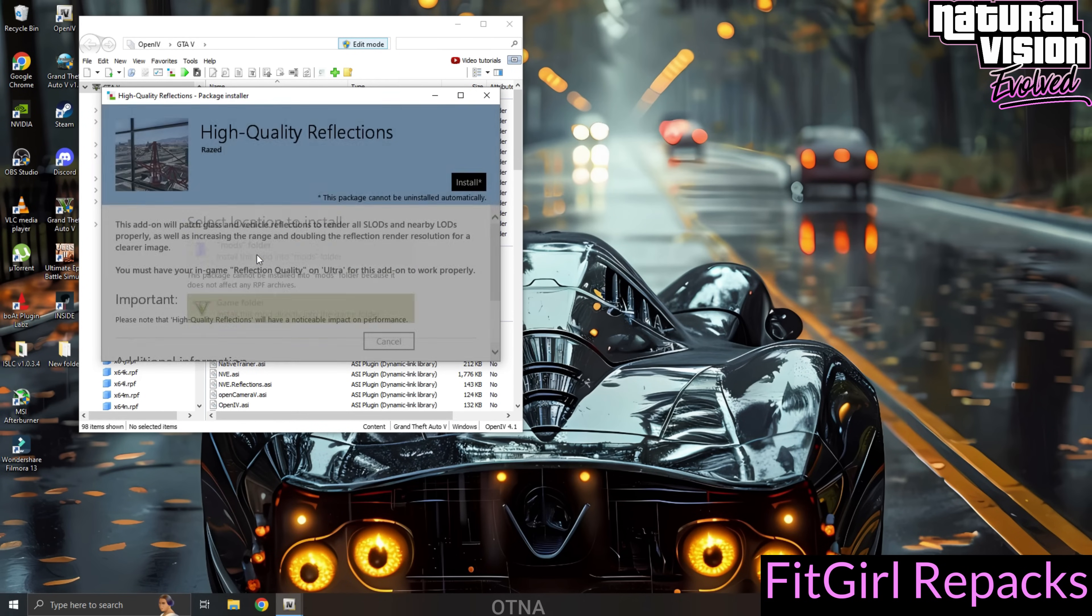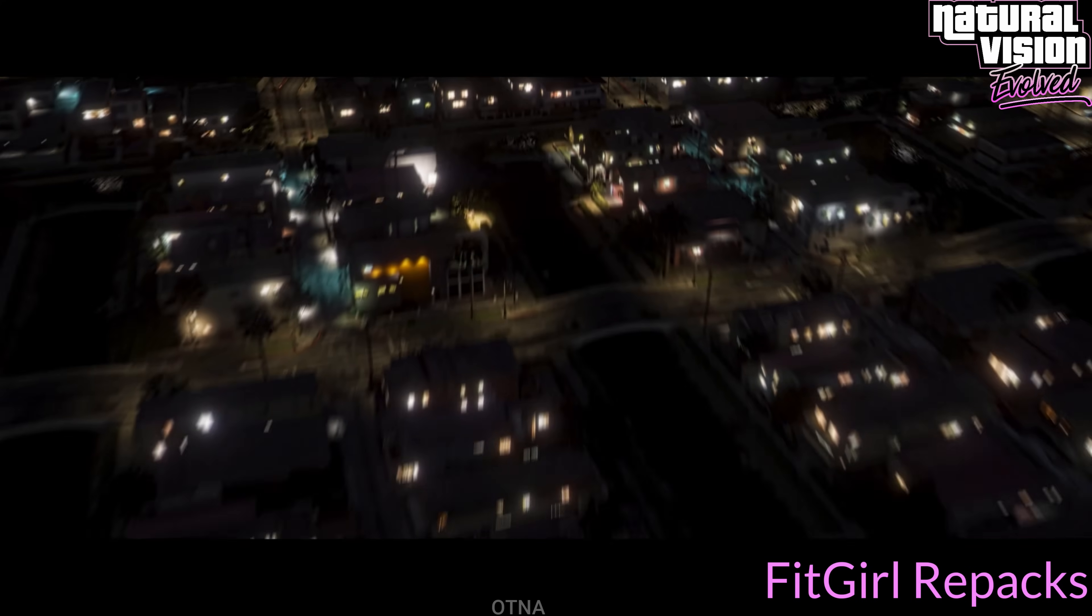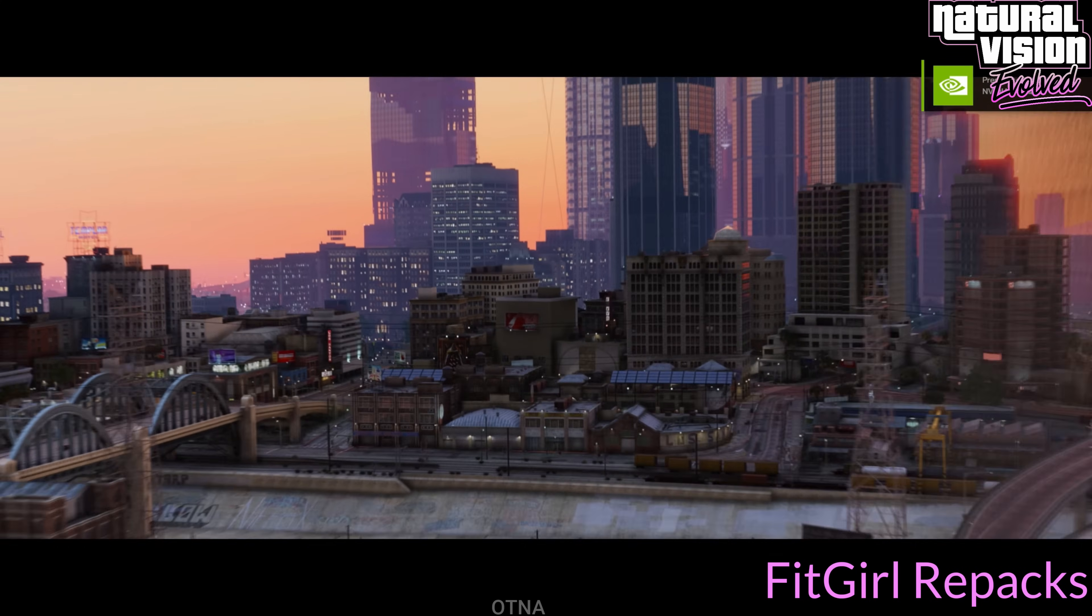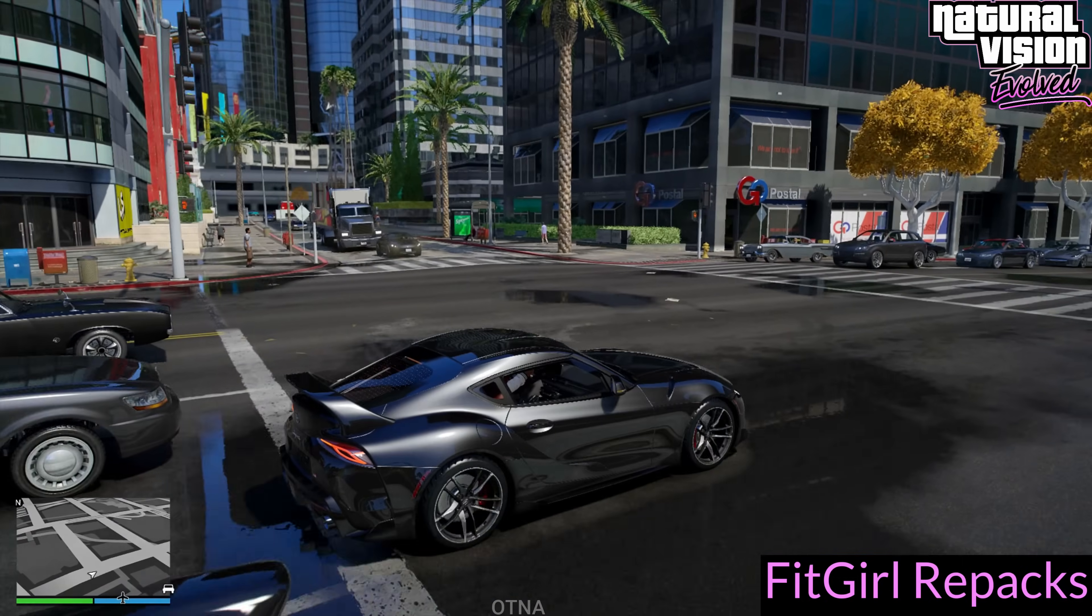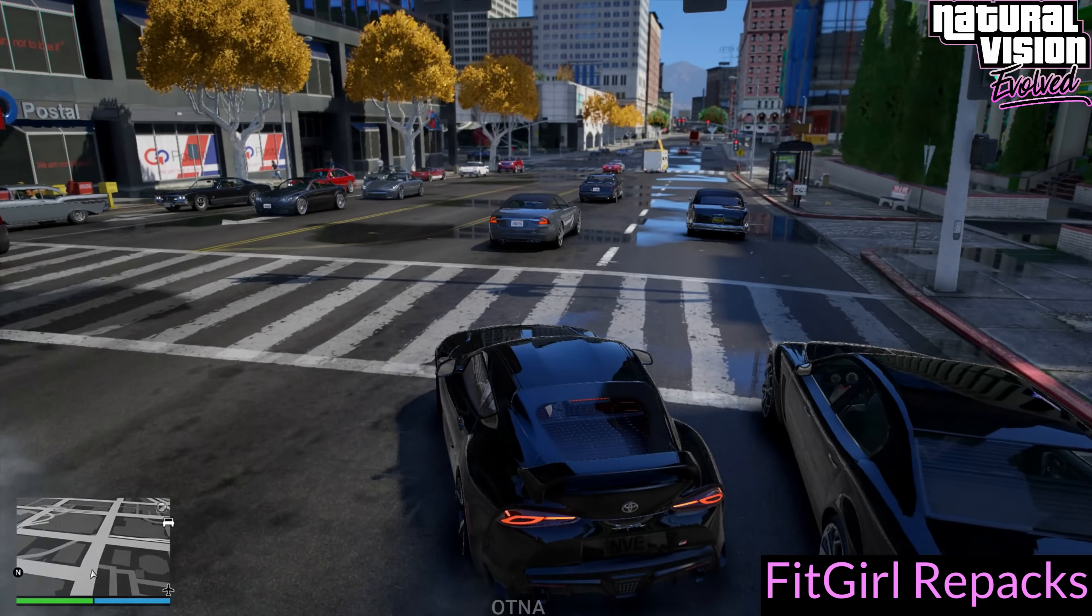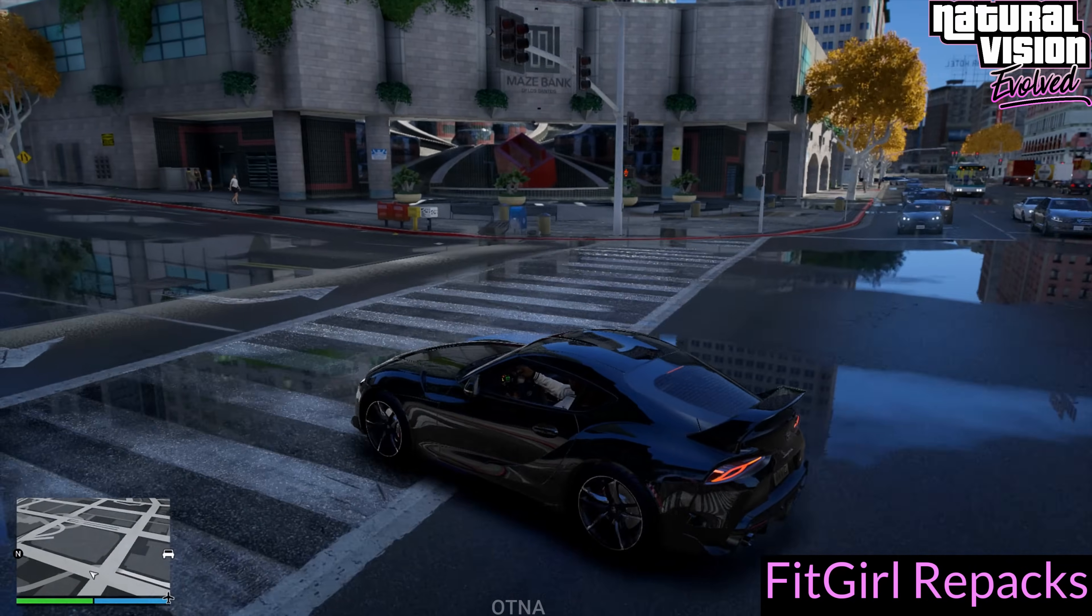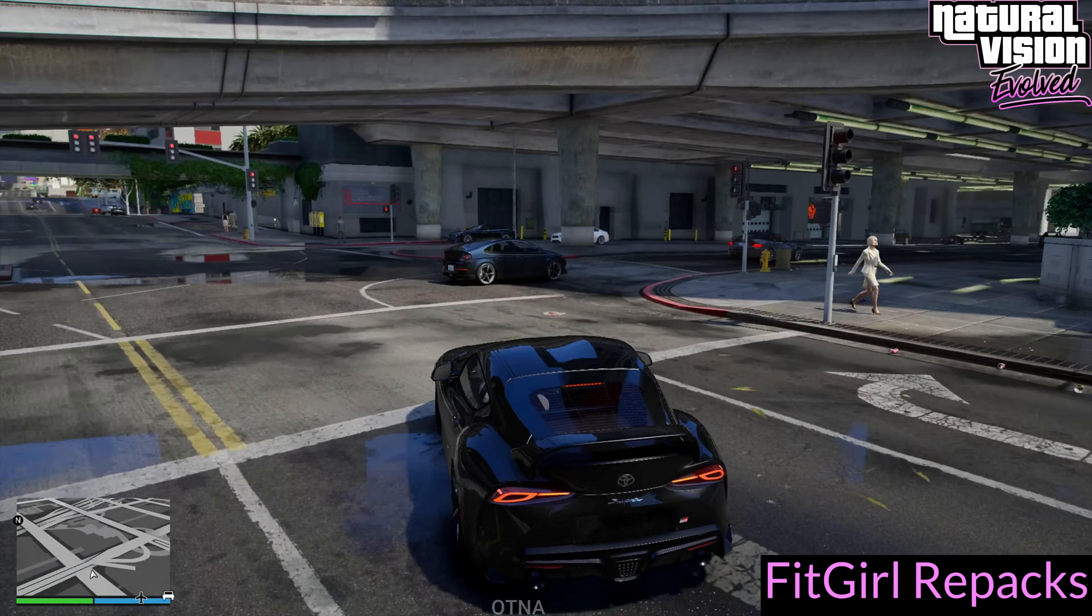And that's it. Once all the steps are complete, you're good to go. As you can see, the visuals look absolutely stunning. I play at 1080p with all settings maxed out, and on my RTX 4070 graphics card, I get an impressive 120 to 135 FPS. It's a smooth and breathtaking experience that truly showcases the power of the Natural Vision Evolved mod.